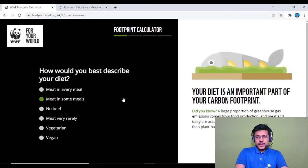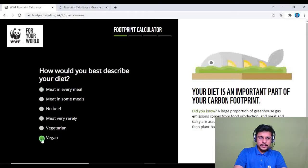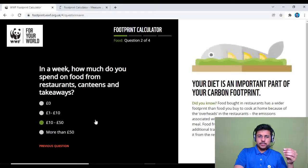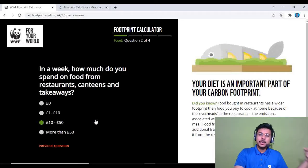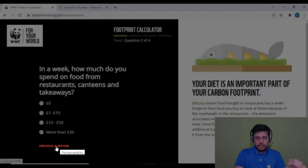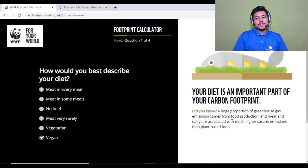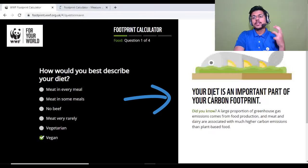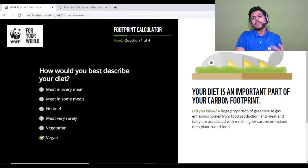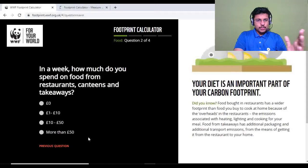The first category is food, with four questions. Question one: how would you best describe your diet — whether you eat meat or not? I'm vegan so I'll select that. For each question, a description is given on the right-hand side explaining why it matters. A large proportion of greenhouse gas emissions comes from food, including meat and dairy products.